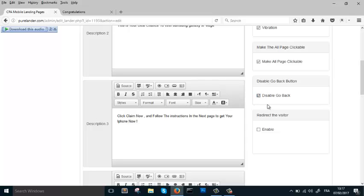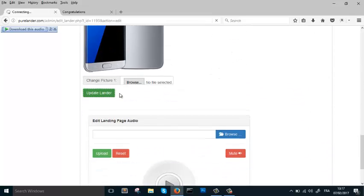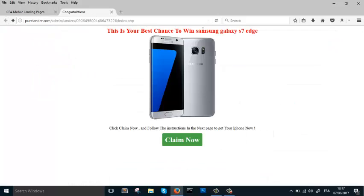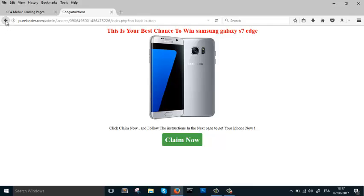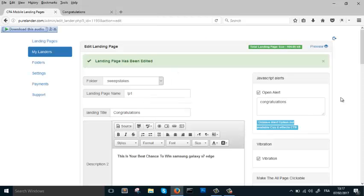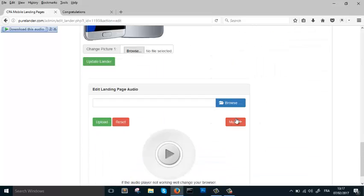The Disable Go Back Button is a really cool feature that increases CTR. Let's enable it and refresh. When you're using PPV traffic, pop-under or pop-up traffic, the visitor might try to close or go back — but it won't work. It forces the visitor to interact with your landing page. Let's now delete the sound and show you other features.